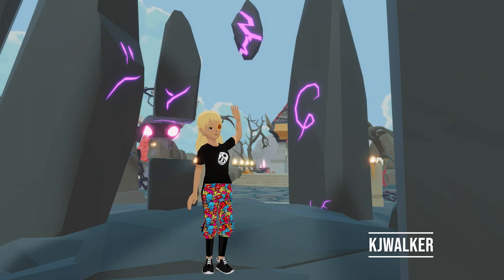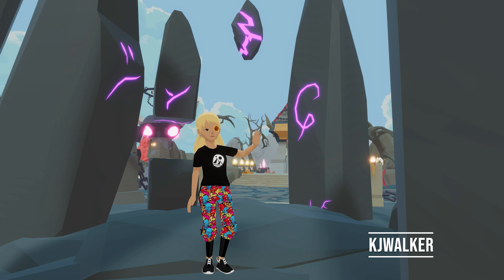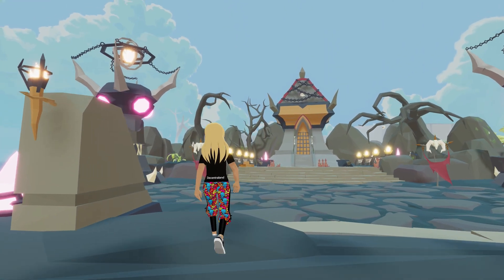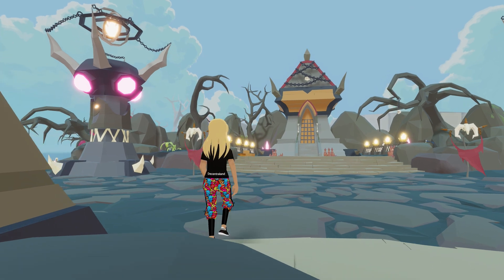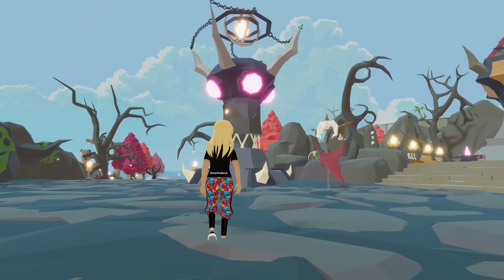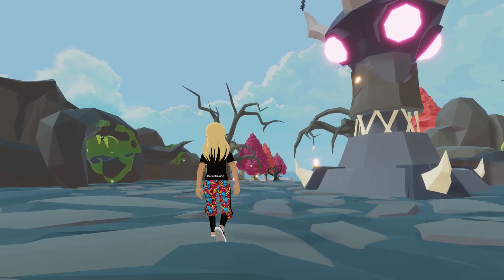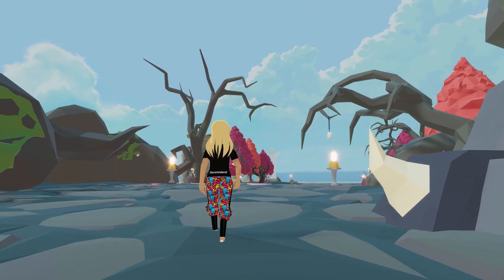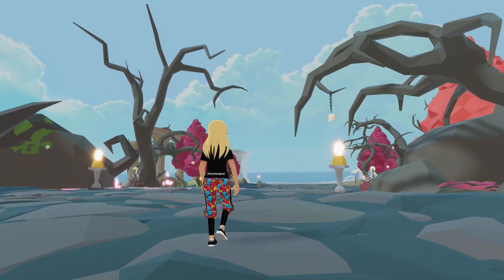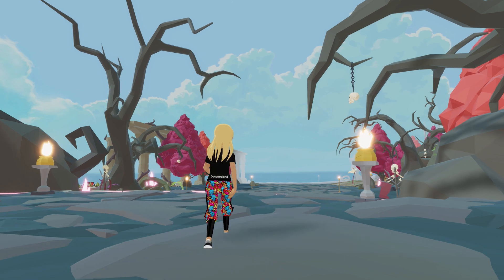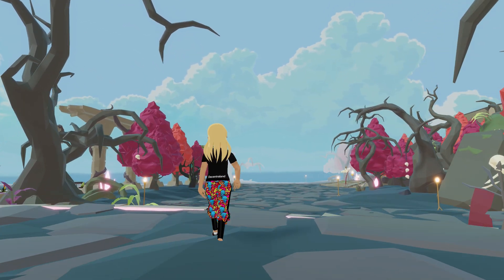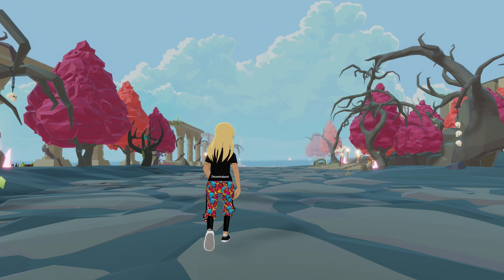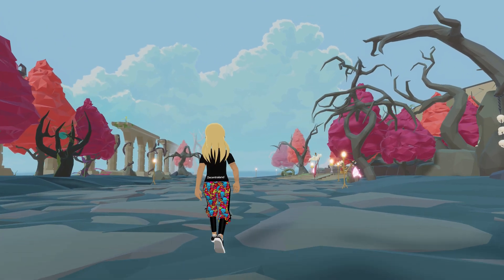Hey there, I'm KJ Walker from Decentraland and Low Poly Models World, and today we're going to learn about reducing file sizes for Decentraland. As you may already know, we can upload a maximum of 15 megabytes of data per parcel. So reducing the size of your files lets you add more content to your scene, and is a big part of building for Decentraland. So let's get into it!